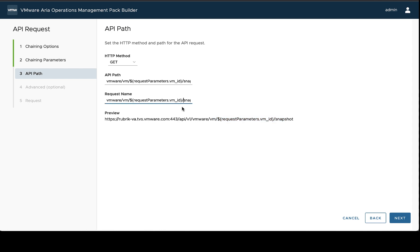So last thing we're going to do here is just change this request name to snapshot so that it's easier to see and reference what this is in other contexts of the design.